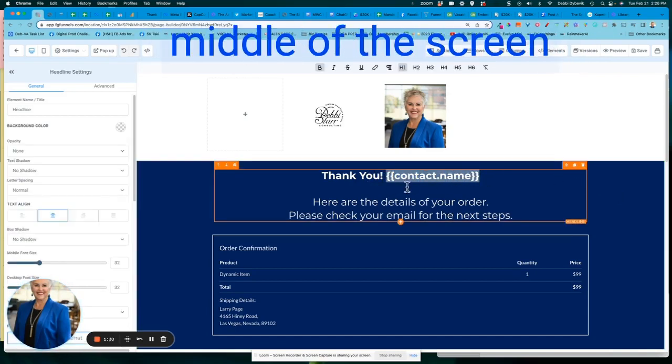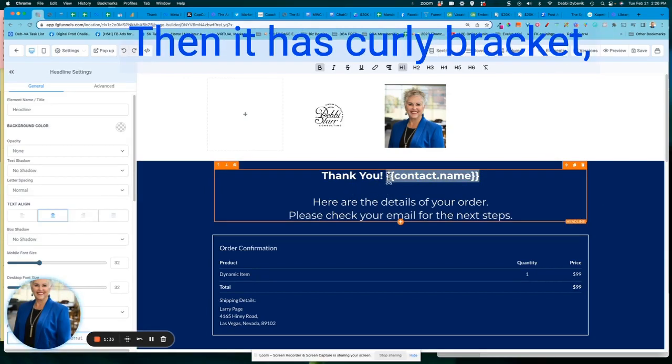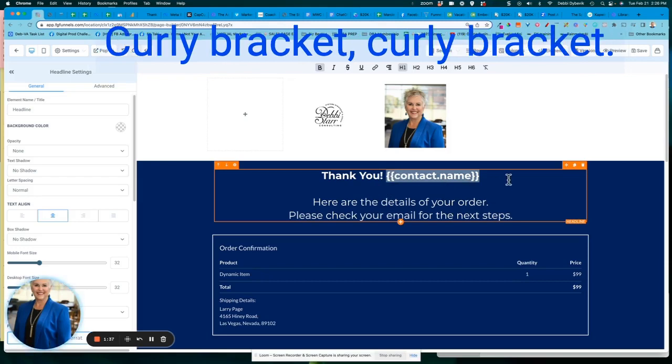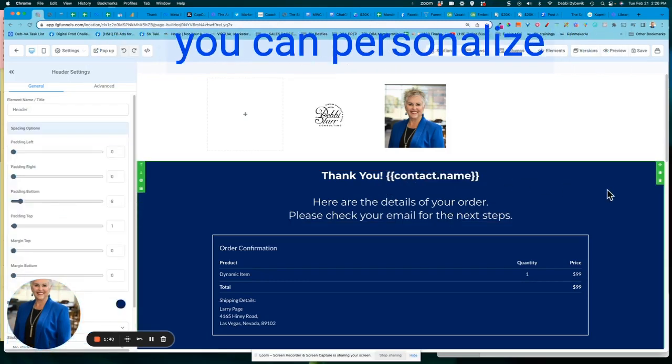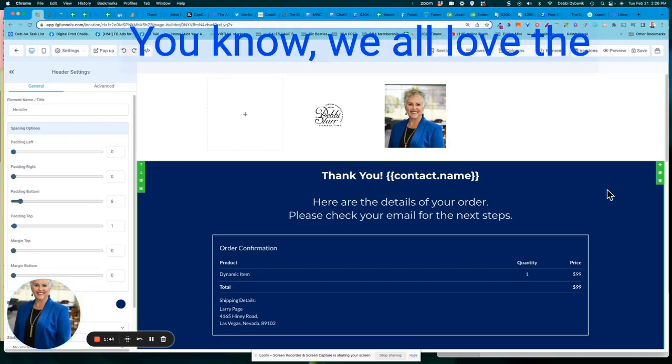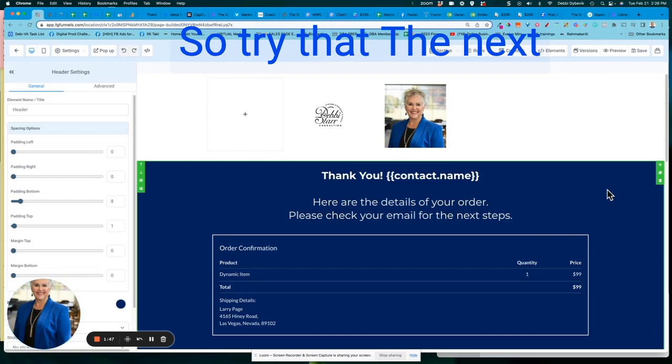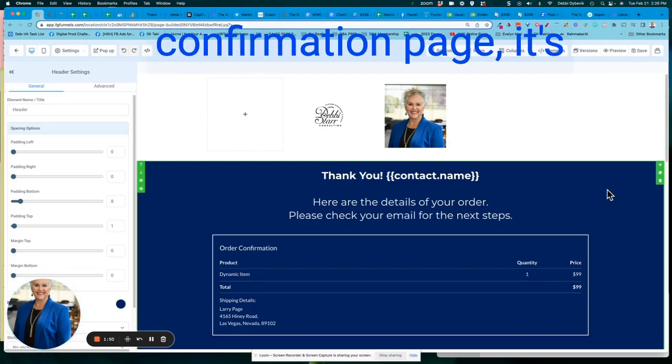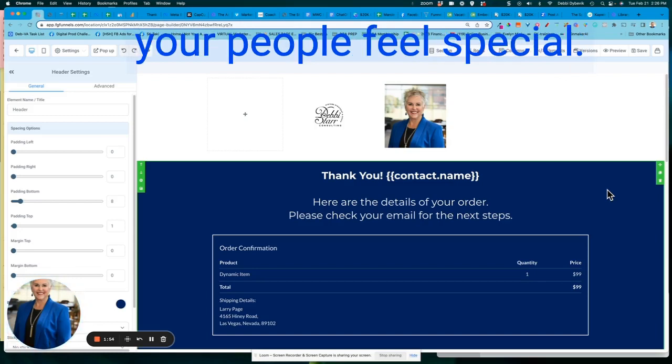Do you notice in the middle of the screen here, it says thank you. Then it has curly bracket, curly bracket, contact dot name, curly bracket, curly bracket. So did you know that you can personalize the thank you page? We all love the sound of our name, right? So try that the next time you create your confirmation page. It's just a little extra to make your people feel special.